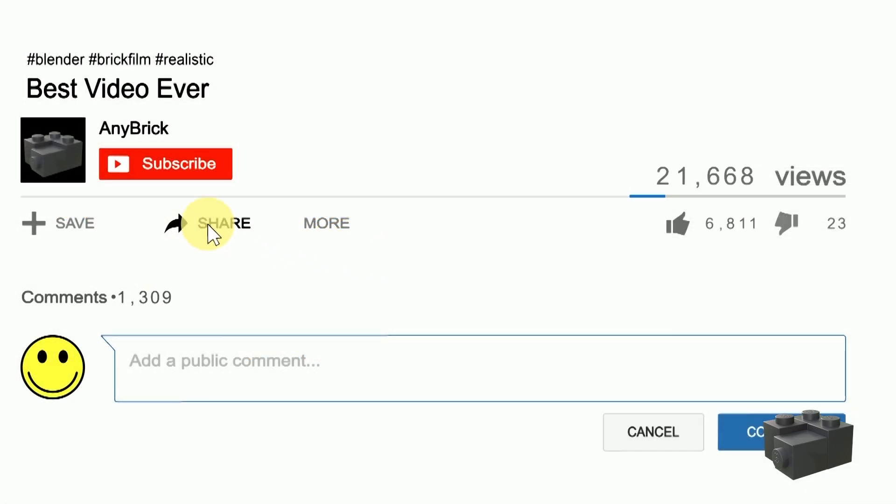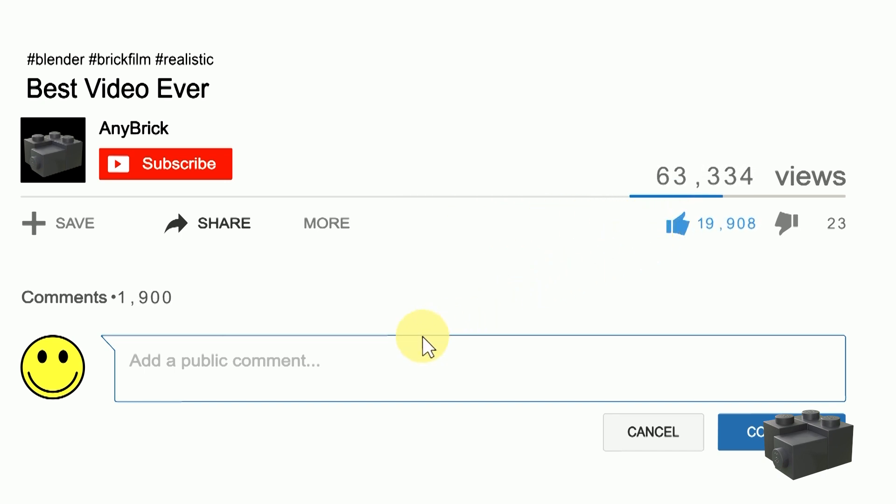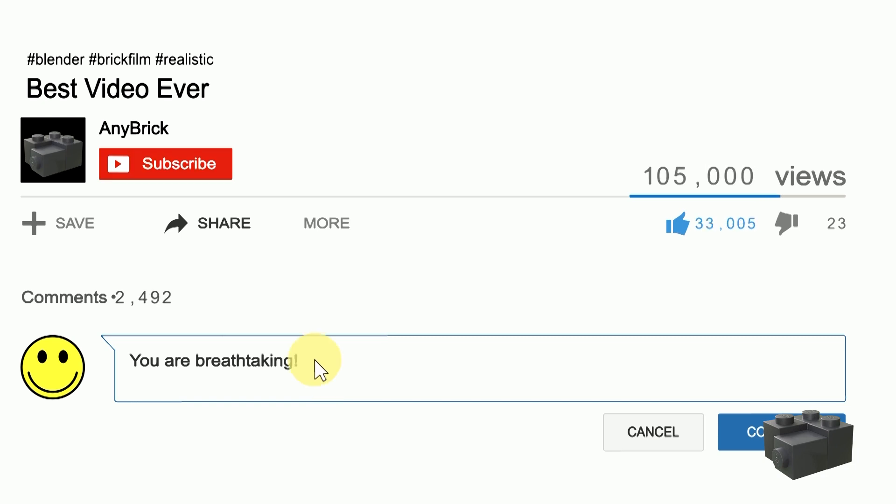If you like this video, share it with your friends, give me a thumbs up and feel free to ask further questions in the comments below. If you don't want to miss any of my upcoming videos, make sure to subscribe to my channel.